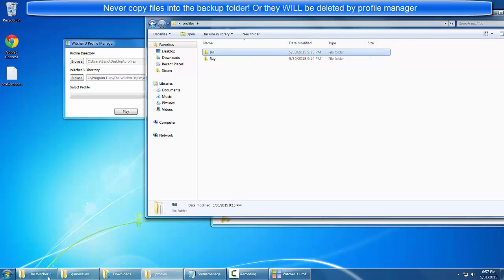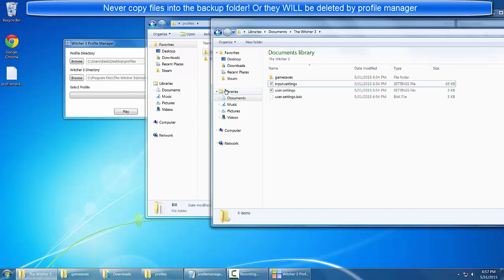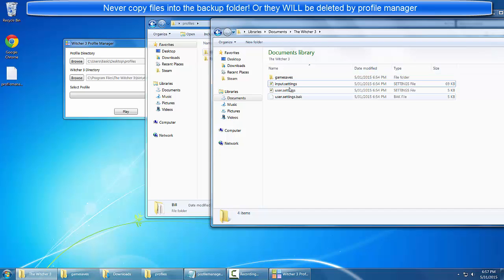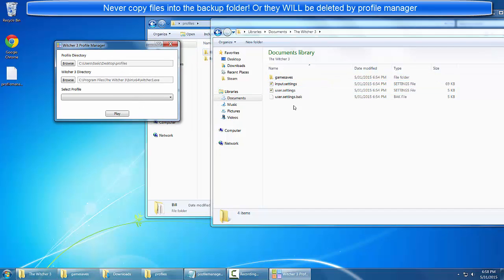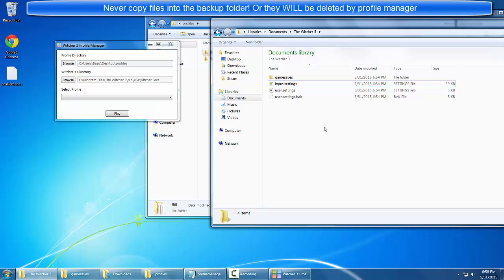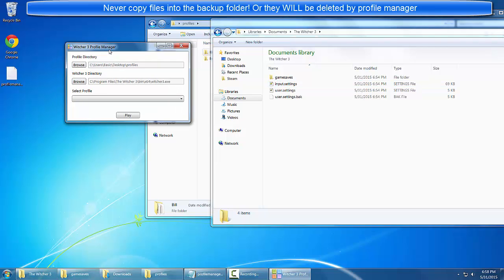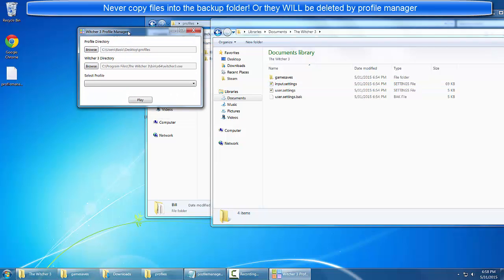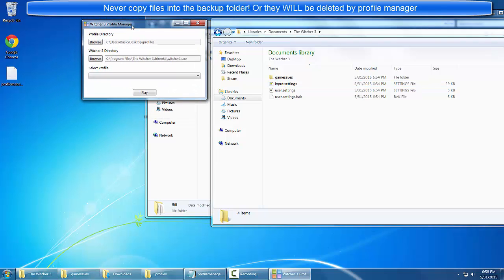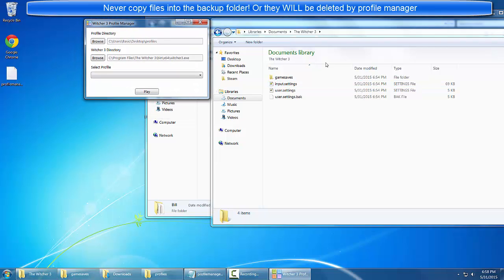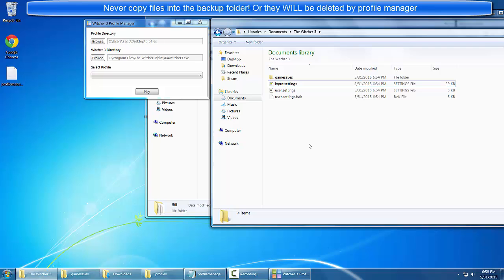If we go to our Witcher 3 directory you see that this is the default structure for the Witcher 3 directory. You can put your profiles folder inside this window. However, the backup folder that is generated by the profile manager should have none of your files in it except for the backup files that were generated.